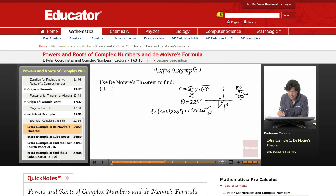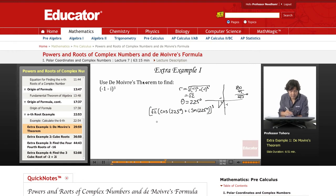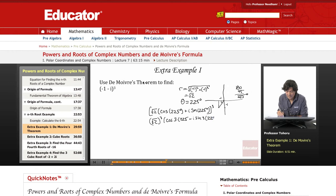Now we're going to cube this whole thing. According to De Moivre's theorem, we bring all the 3s down. This becomes root 2 cubed, and we simply pull the 3 down in front of the degrees — cosine of 3 times 225 plus i times sine of 3 times 225.